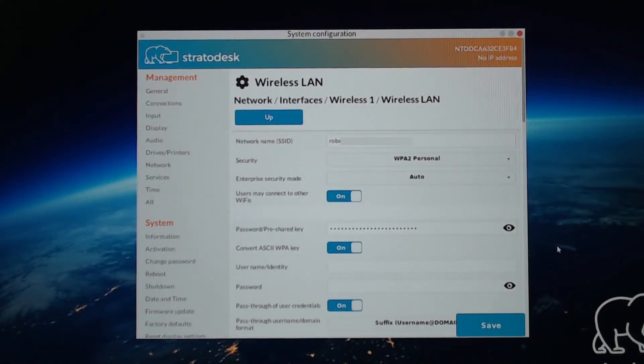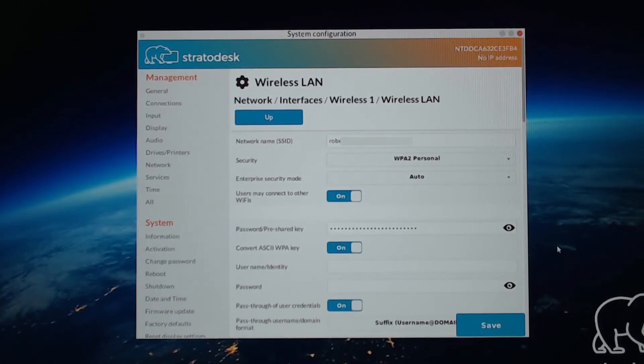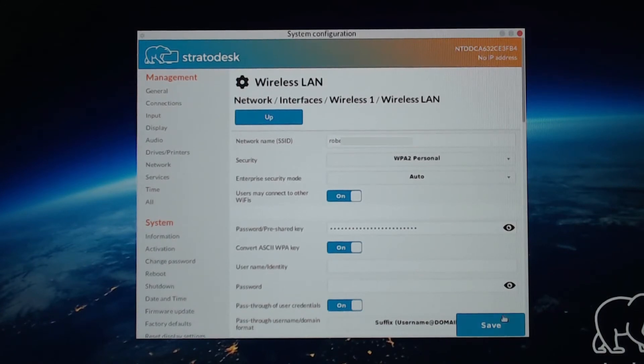So once that's set, and again, your security and obviously SSID may be different, so you just need to get that entered correctly. Once that's done, click Save.